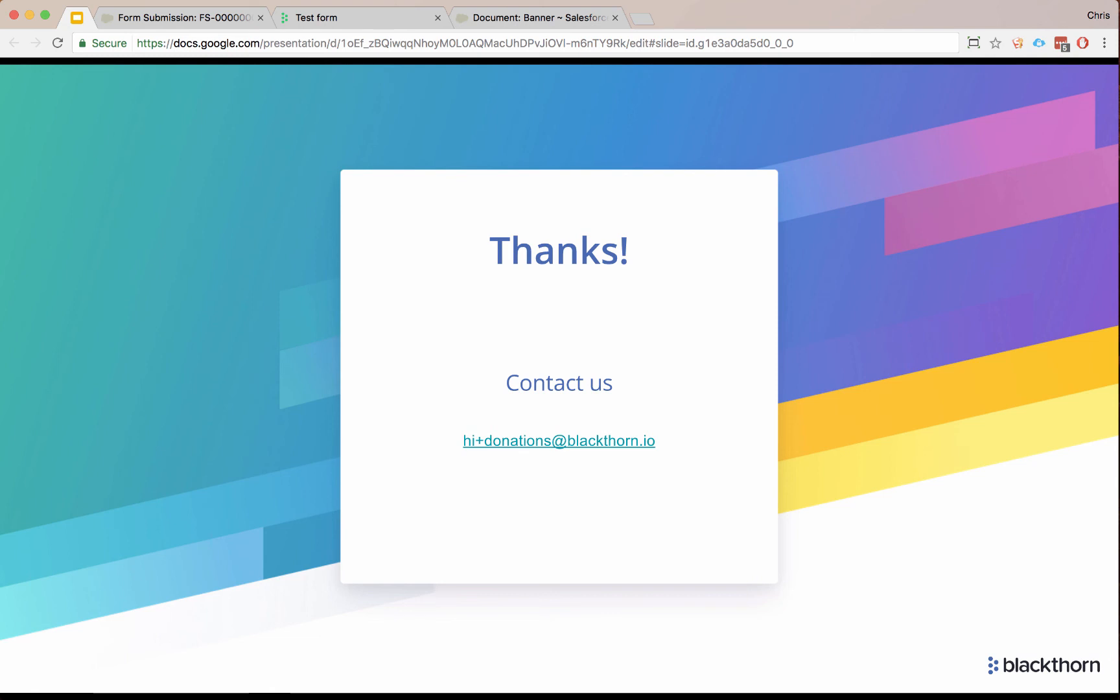We hope you enjoyed our demo. Please contact us at hiplusdonations at blackthorin.io if you have any questions. Thanks.